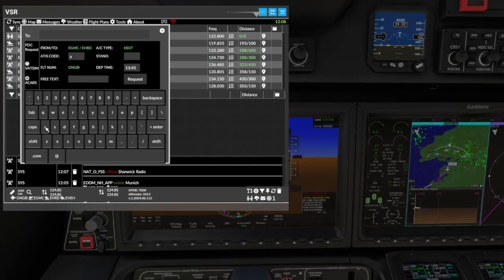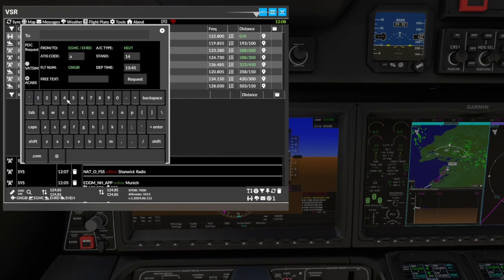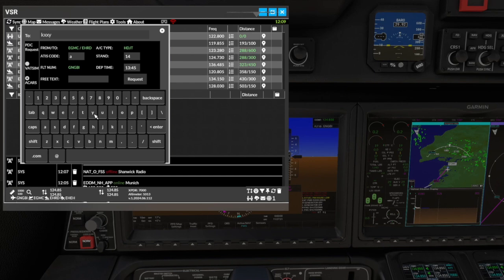The PDC form can now be completed. You need to add the ATIS and your stand, you can edit your off-block time and send some additional text. This is a test station - obviously check and enter the ACARS CPDLC station identifier being used.